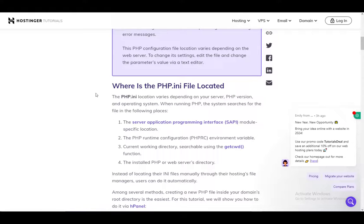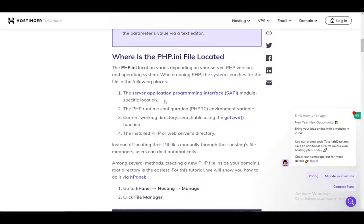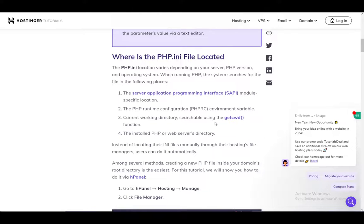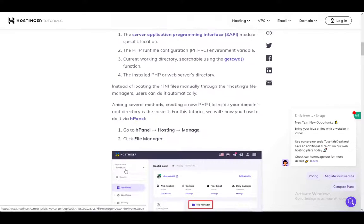When running PHP, the system searches for the file in the following places: the server application programming interface module, the PHP runtime configuration environment variable, the current working directory searchable using the getcwd function, and then the install PHP or web server's directory.